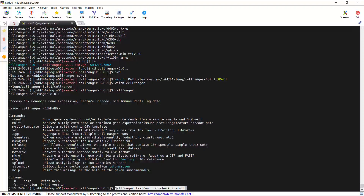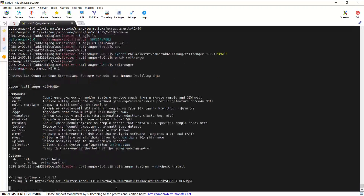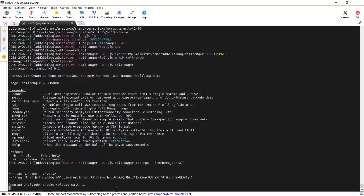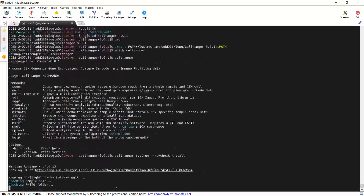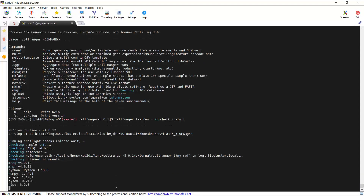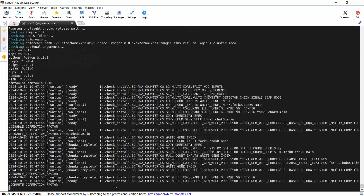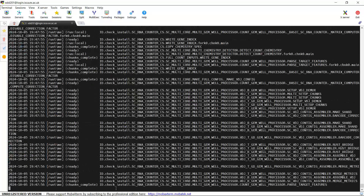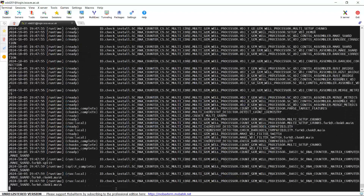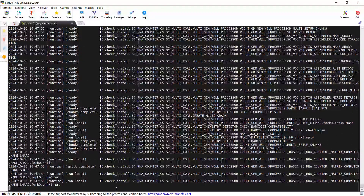We can use the testrun command to check if we can run CellRanger software in my account. Let's run the testrun function. You can see it is running and it will take about 3 minutes to complete the test run.